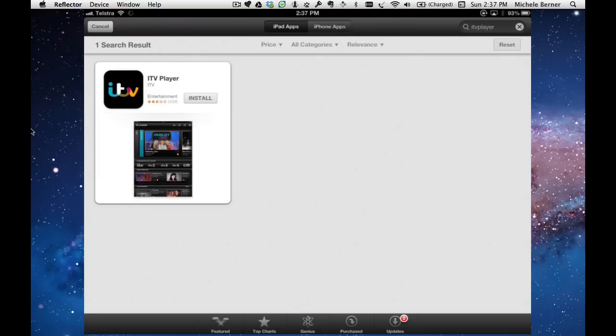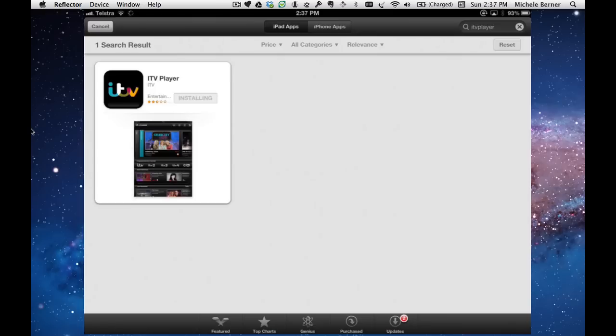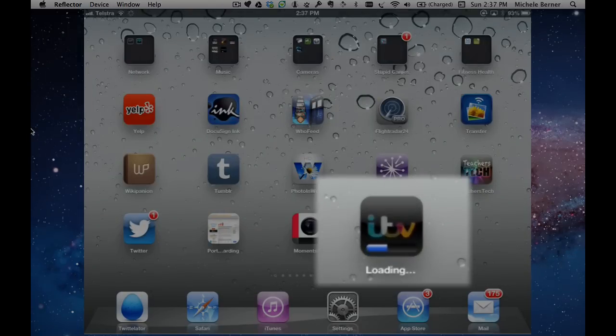I can install that one because I've already downloaded it before. Accept that message and go back down here, you can see it downloading.